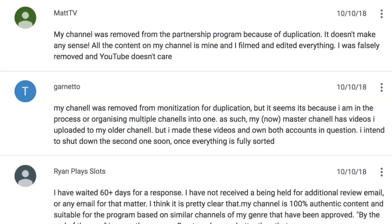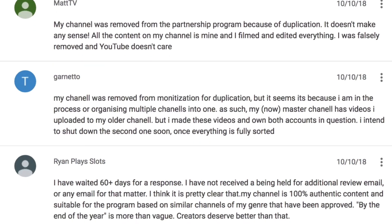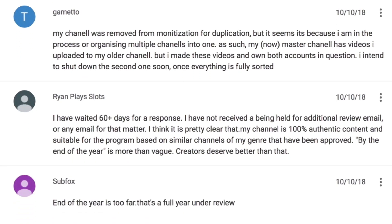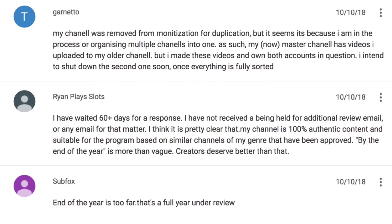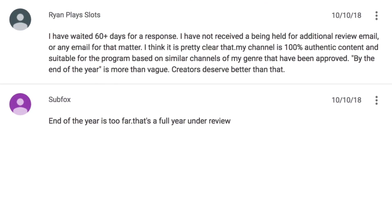My channel is removed from the partnership program because of duplication — it doesn't make any sense. My channel was removed from monetization with duplication. It seems it's because I'm in the process of organizing multiple channels into one. I've waited 60 days for a response, still getting held for additional review. End of the year is too far — that's a full year under review.